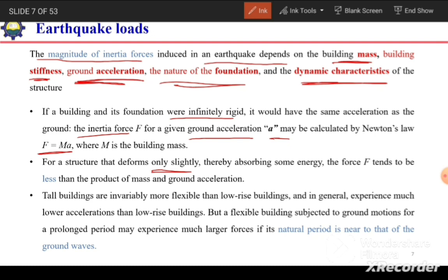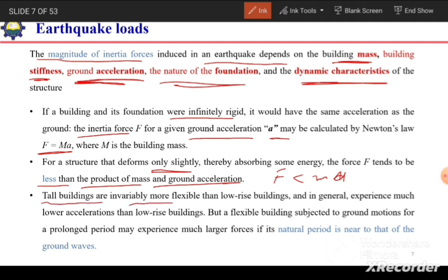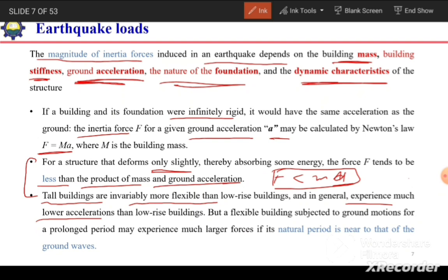For a structure that deforms only slightly, thereby absorbing some energy, the force F tends to be less than the product of mass and ground acceleration. In the case of tall buildings, which are more flexible, they experience lower acceleration — the building acceleration will be sufficiently less than the ground acceleration. However, due to the flexible nature of the building, if the time period of the building matches the time period of the ground waves, resonance will occur. As a result, large magnitude inertial forces will develop in the building and can cause its collapse.